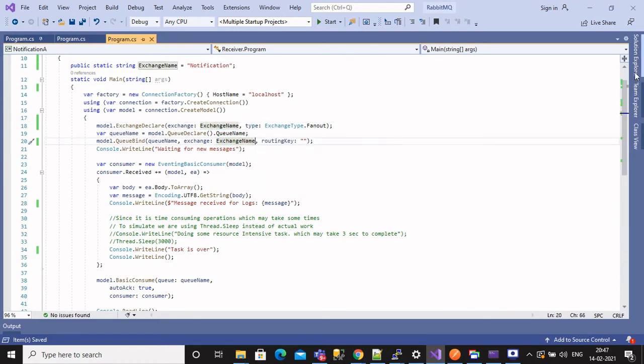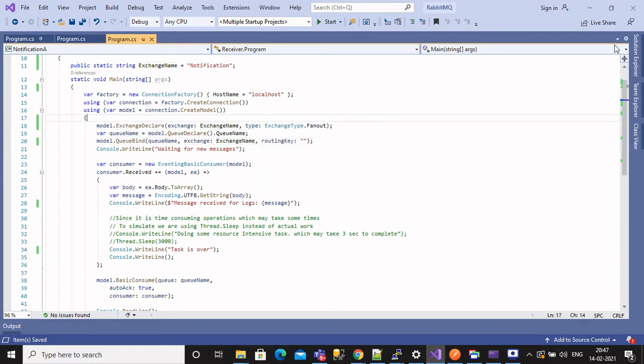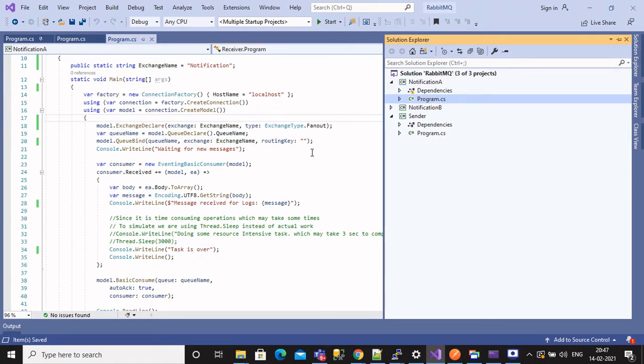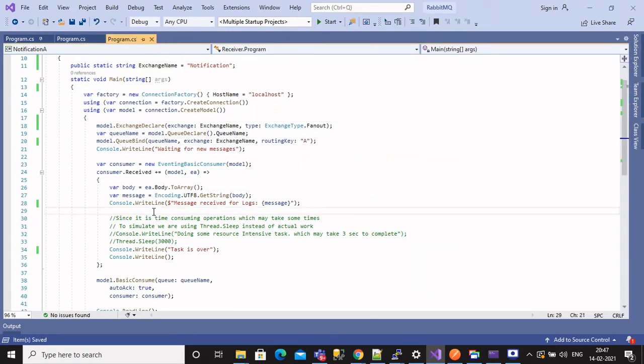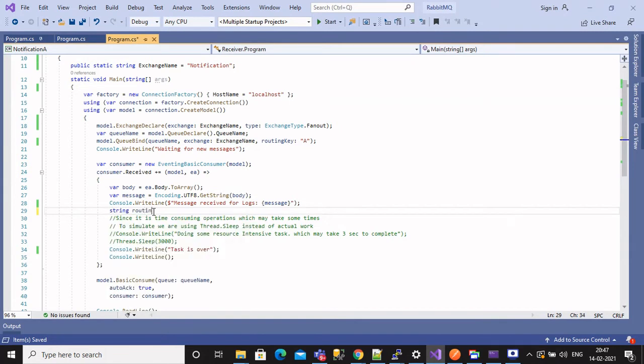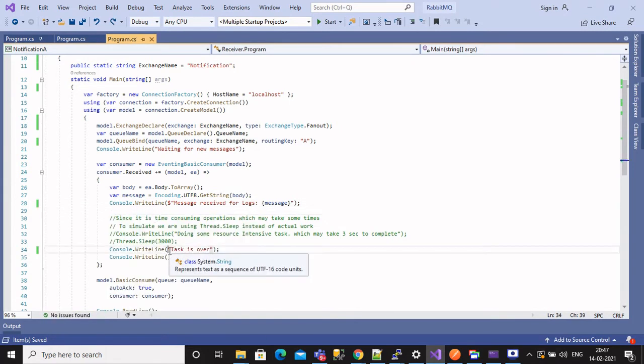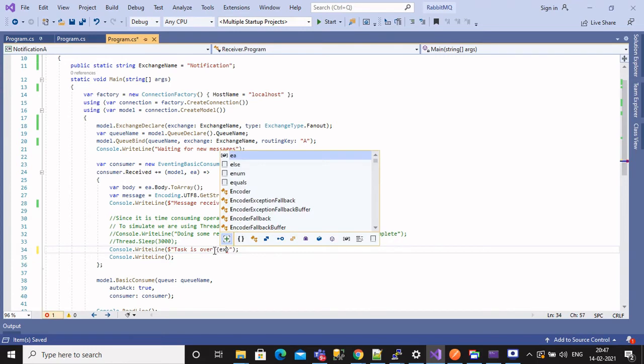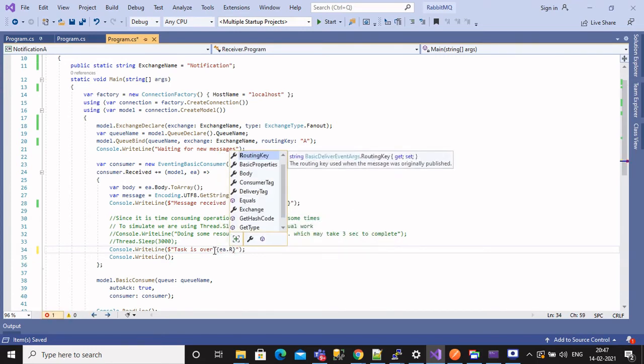Since it's a notification A project, let's bind queue with routing key as A. Print logs once task is over by specifying routing key name, so that it will be easy to understand when running all projects.